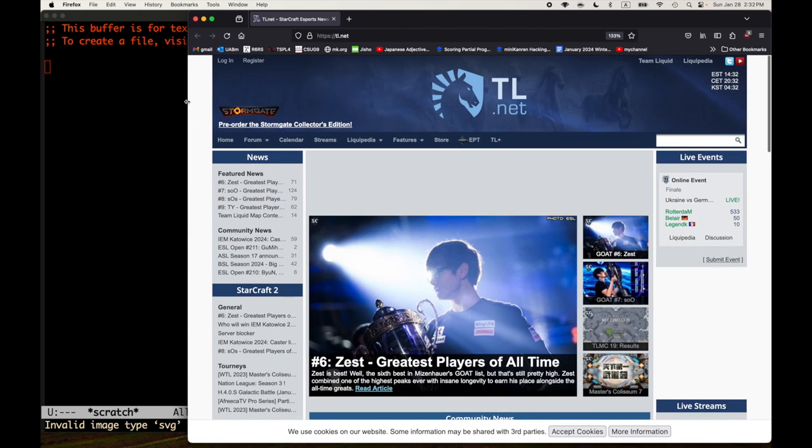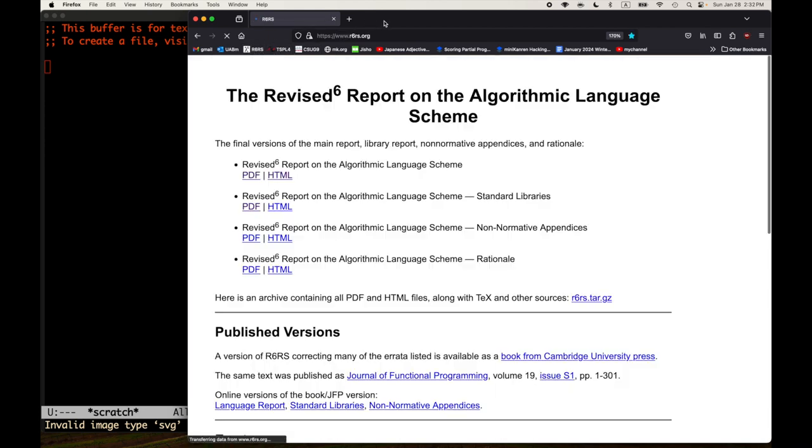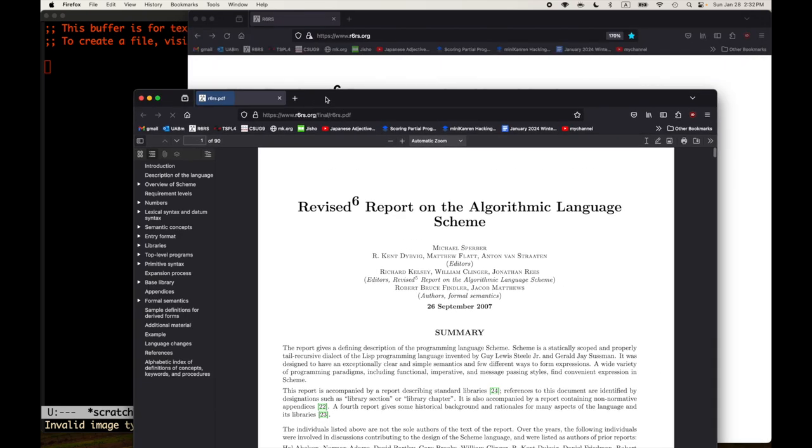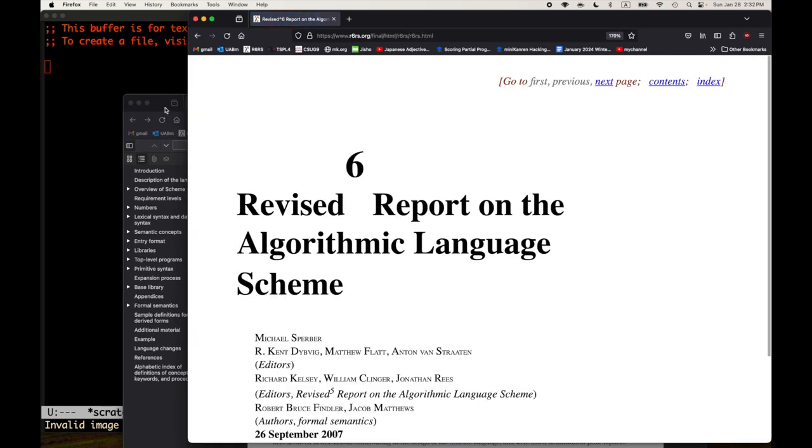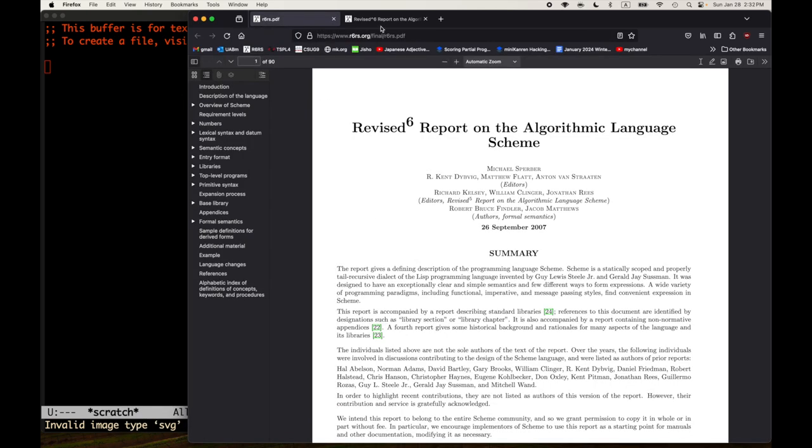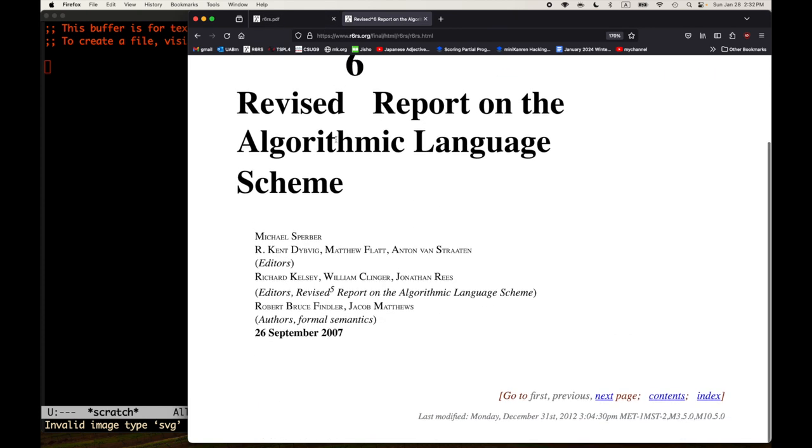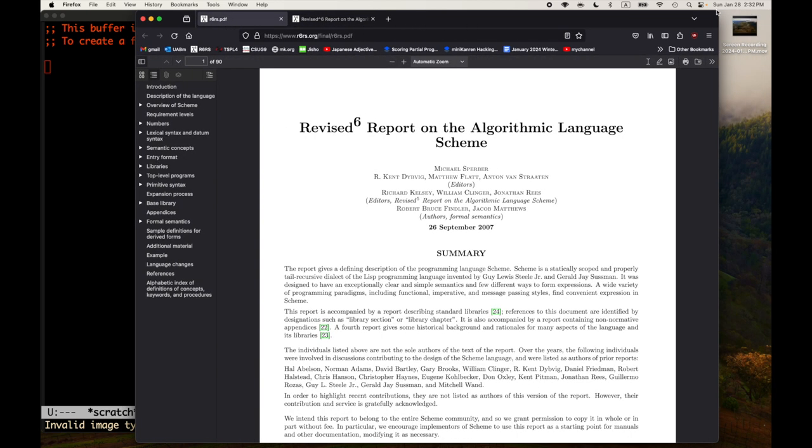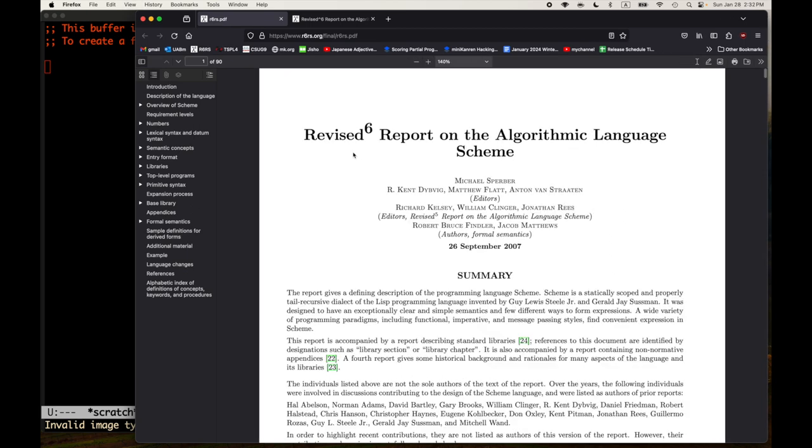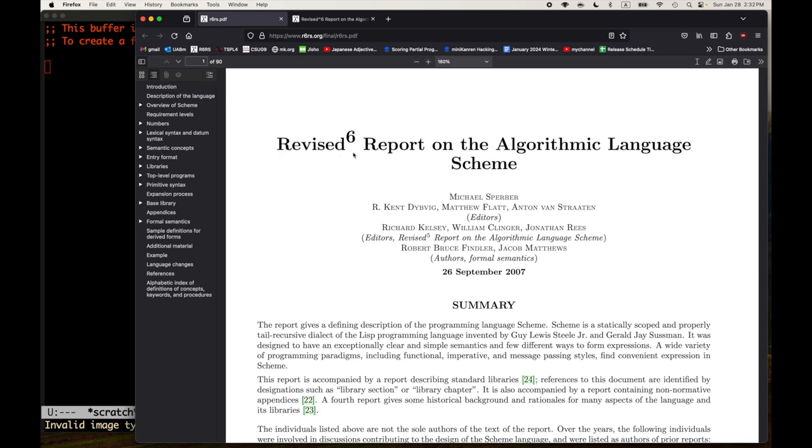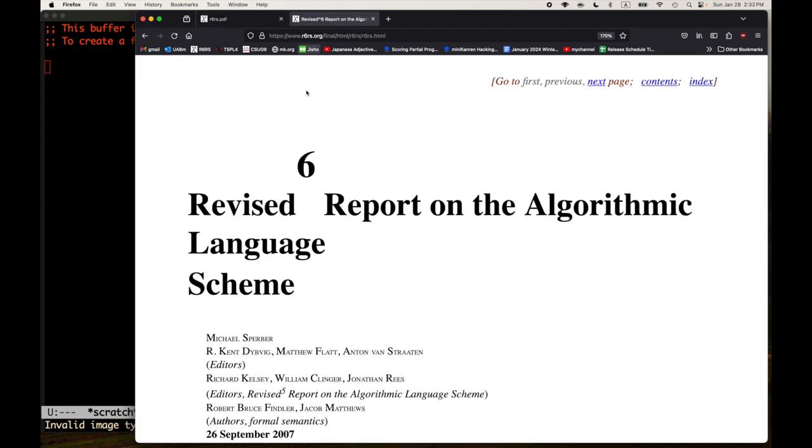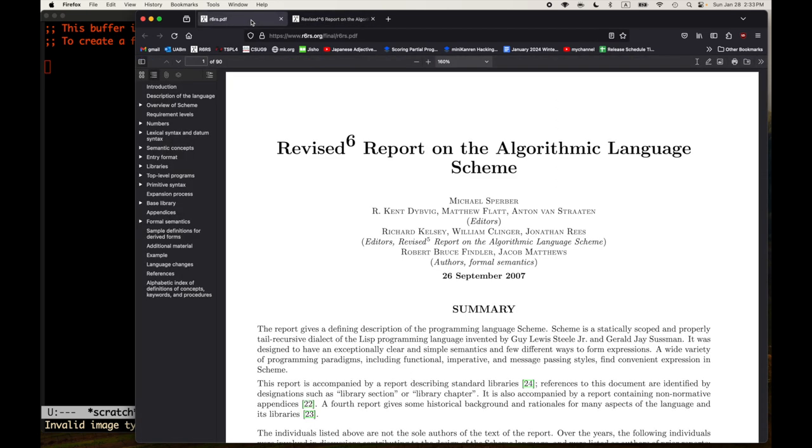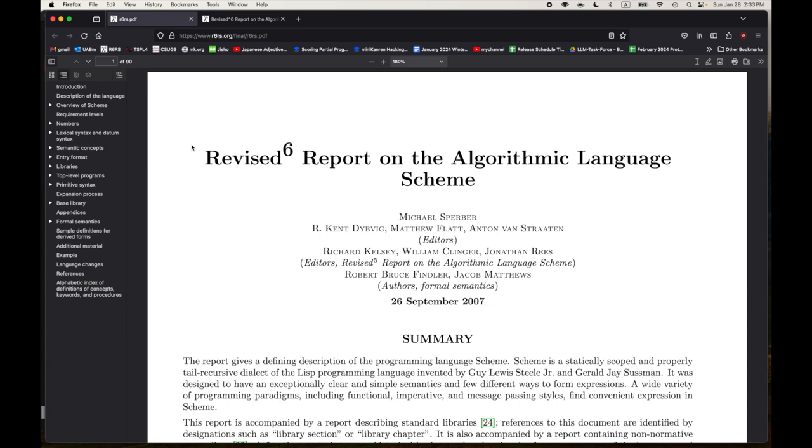We're going to read every single word of the R6RS standard together. We're going to go through every single example. We're going to try running them in Chez Scheme. I'm going to open up the standard. Let me try opening up the HTML version and the PDF version. I'm just going to look at the report. We have the HTML version and we also have the PDF version. Which one looks better on screen? Let's start with the PDF version for now.